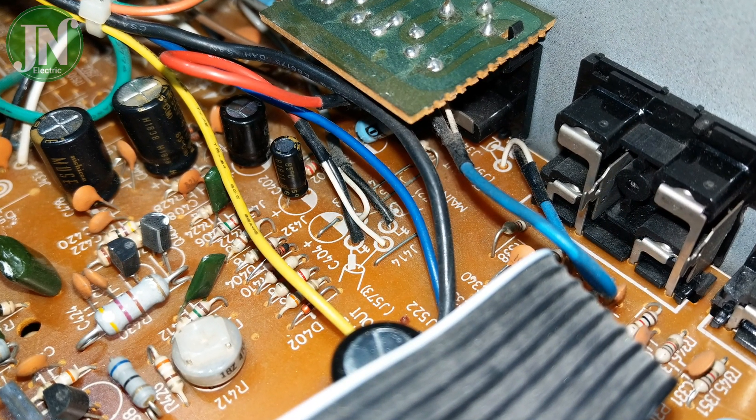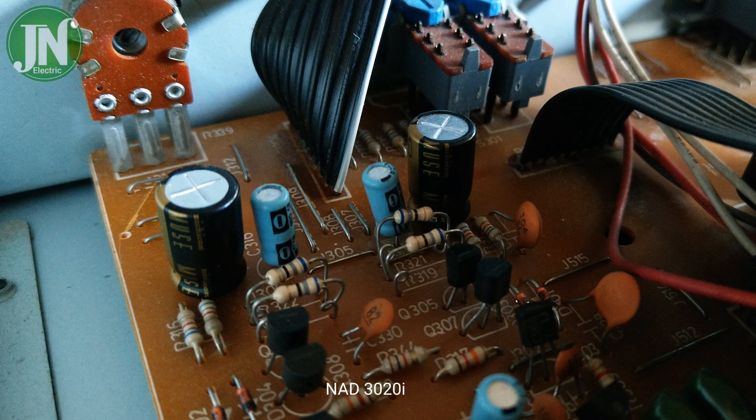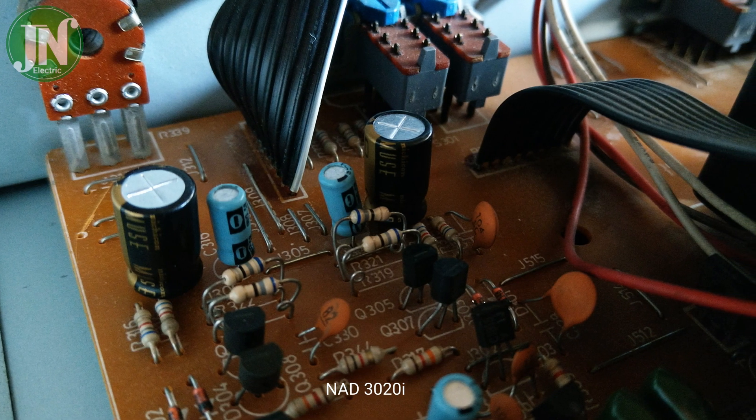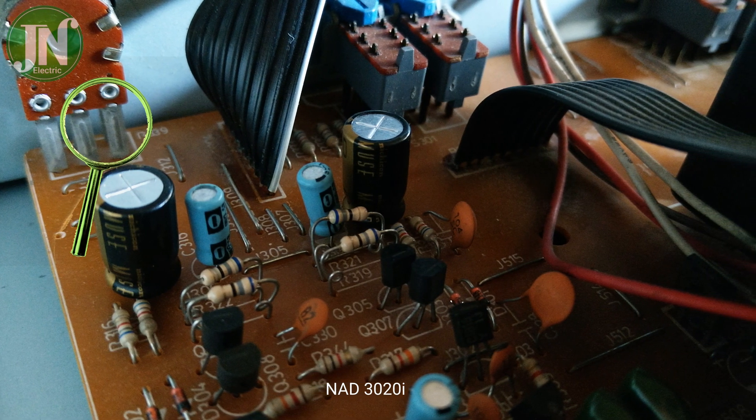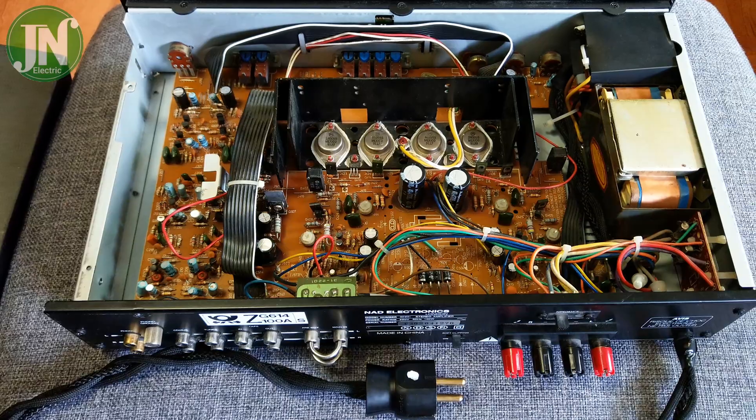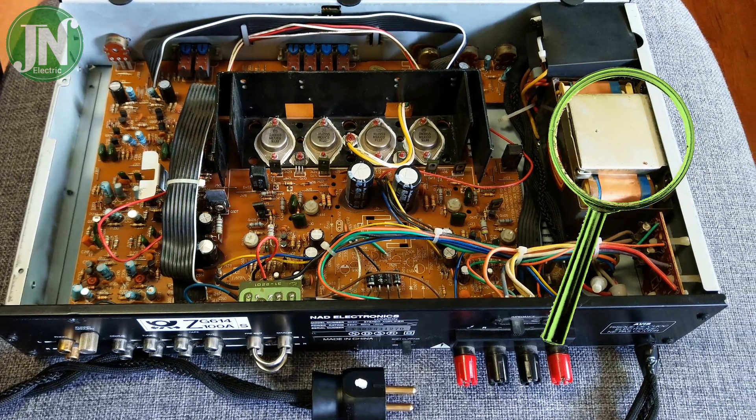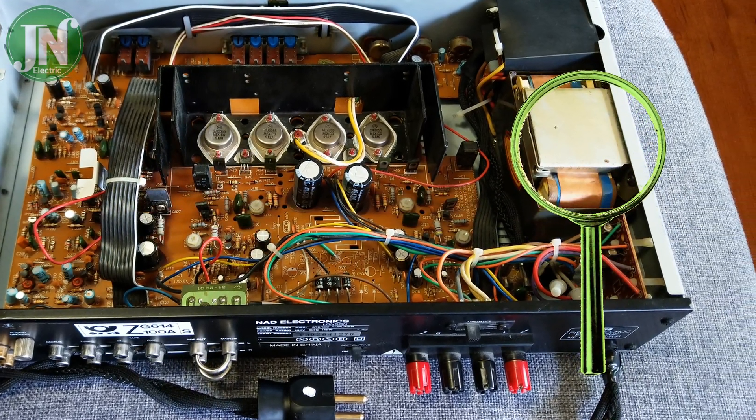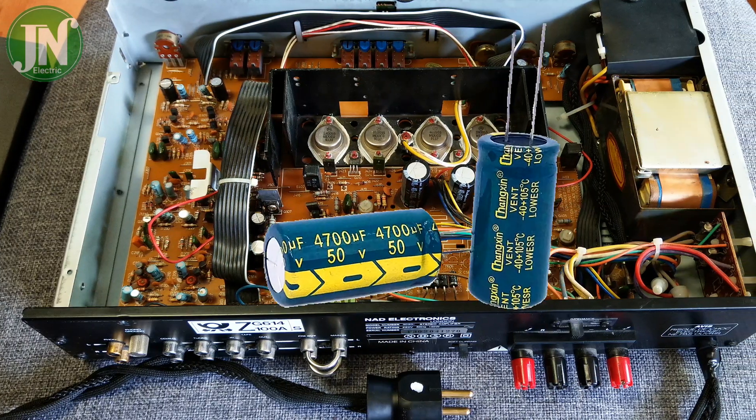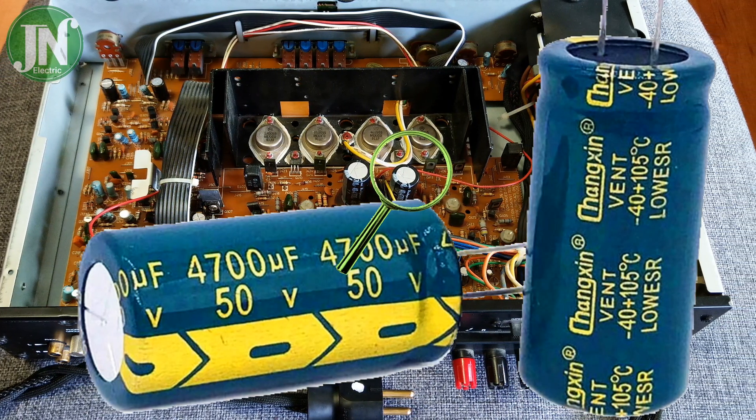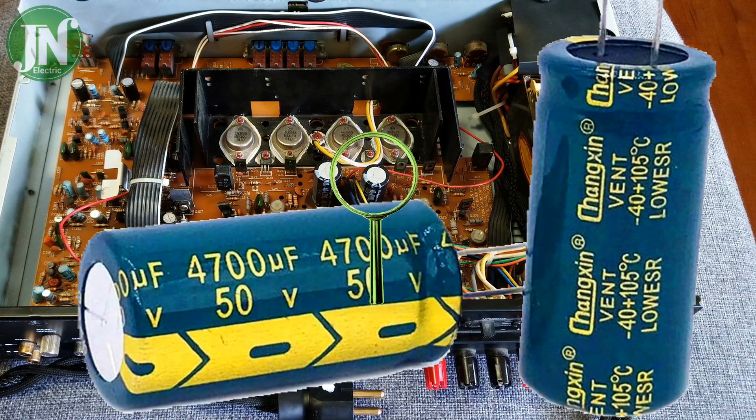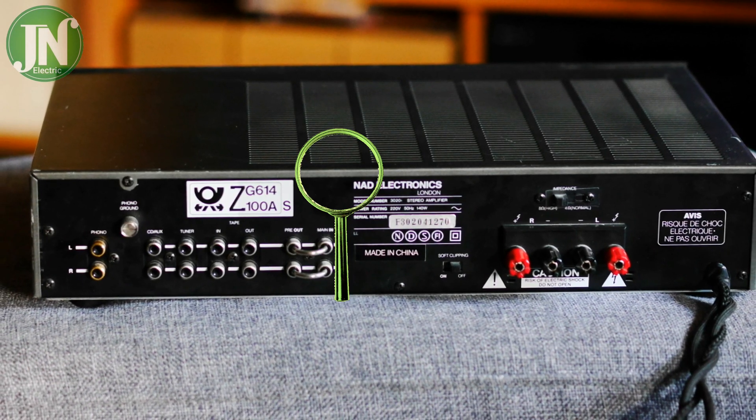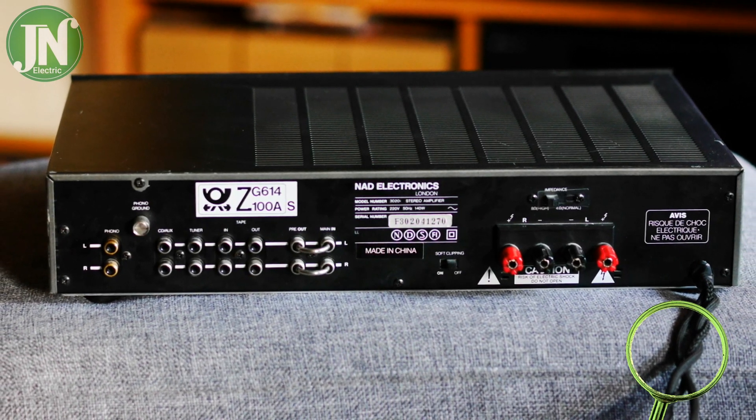You should also check the stereo potentiometer on the front of this panel. Often it has bad sound or the potentiometer has broken. Electrolytic capacitors usually degrade in value and their caps often bubble.